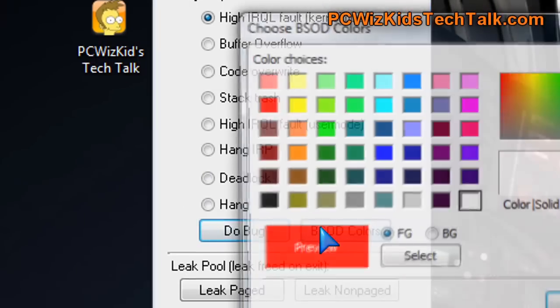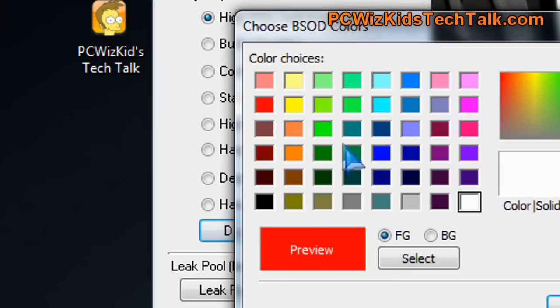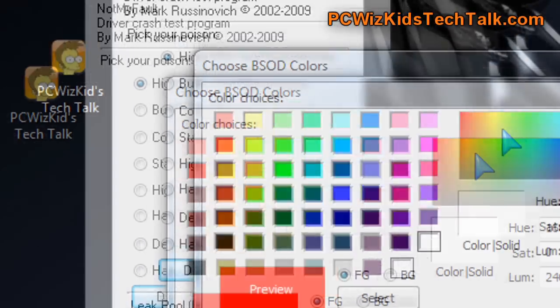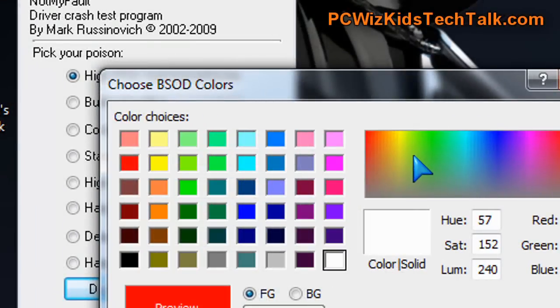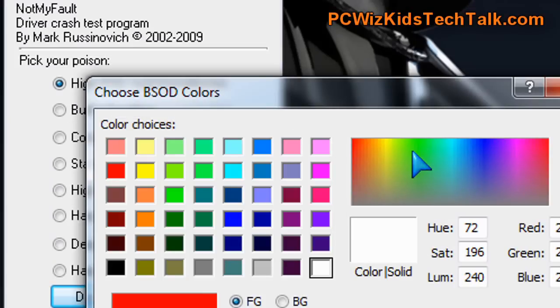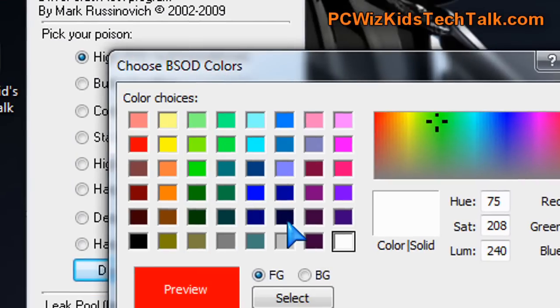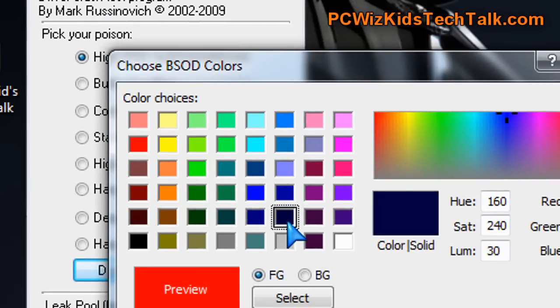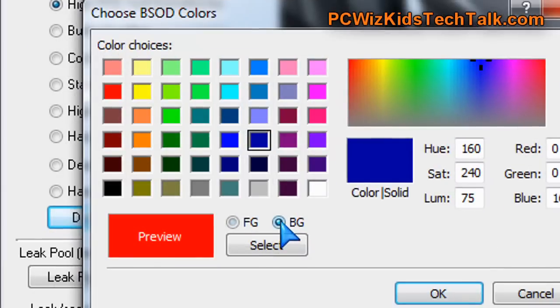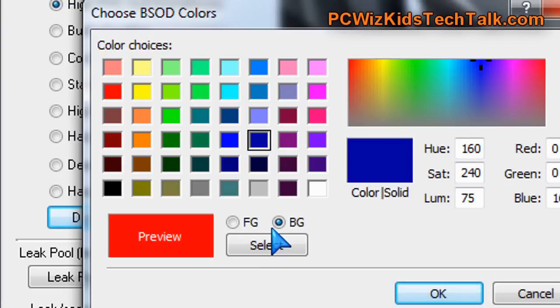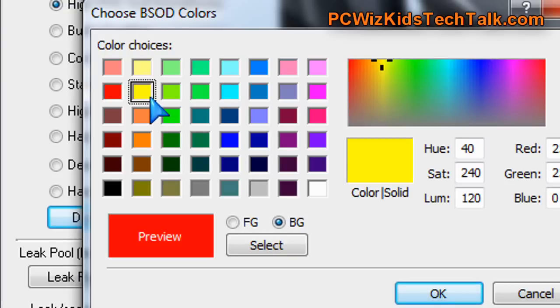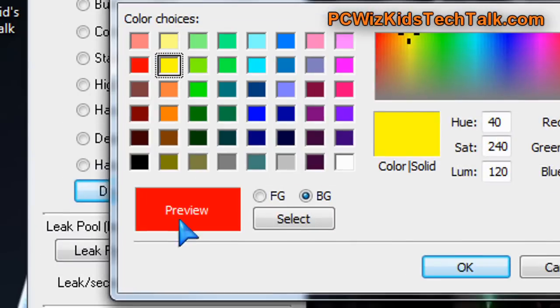So the first one, for example, I click on BSOD colors, and then I can choose and customize how I want that first type of blue screen of death to appear should it ever happen. God forbid it happens, but if it does, I can change the foreground or the background colors by selecting the one that I like.